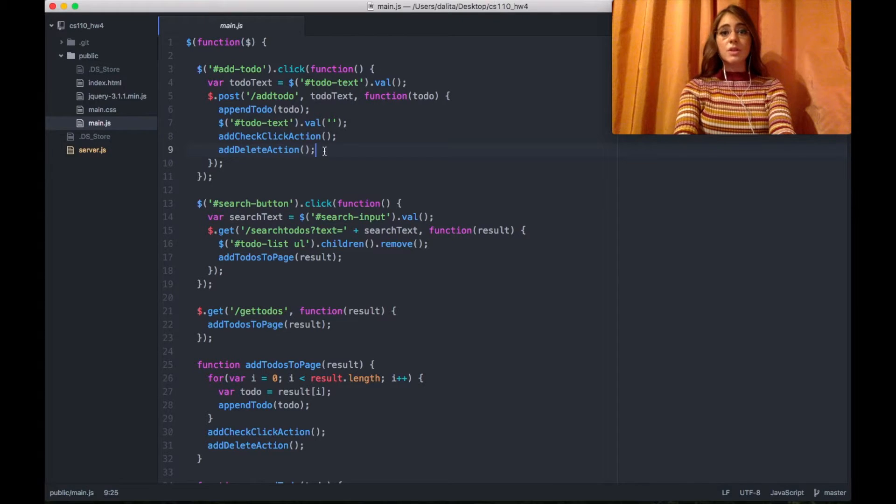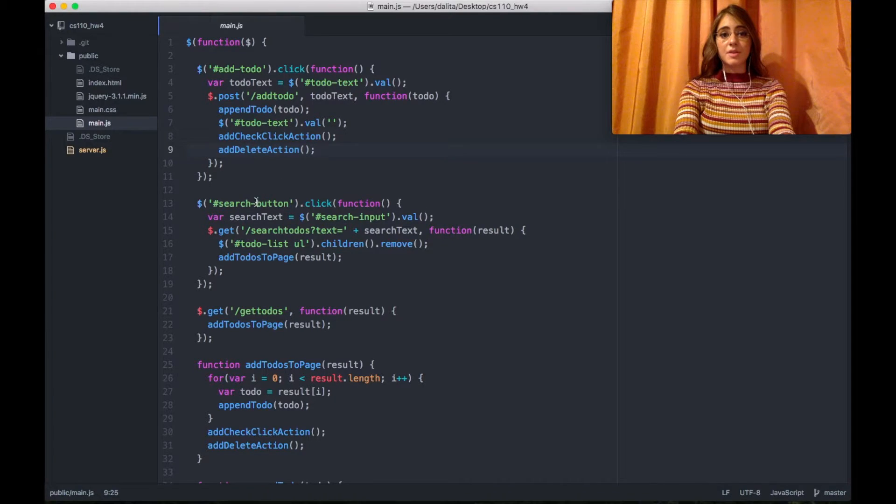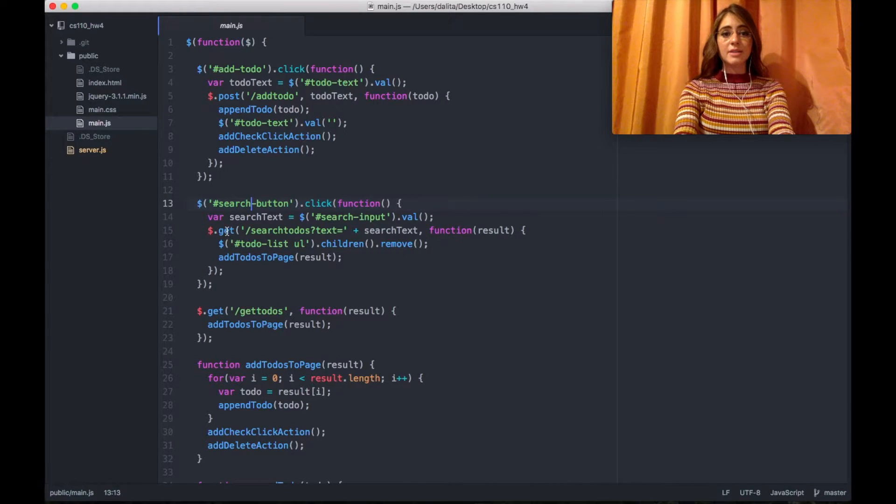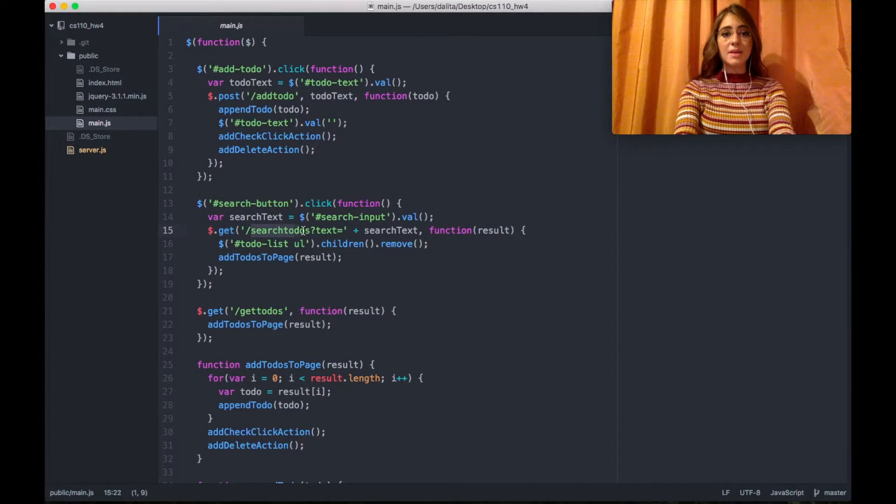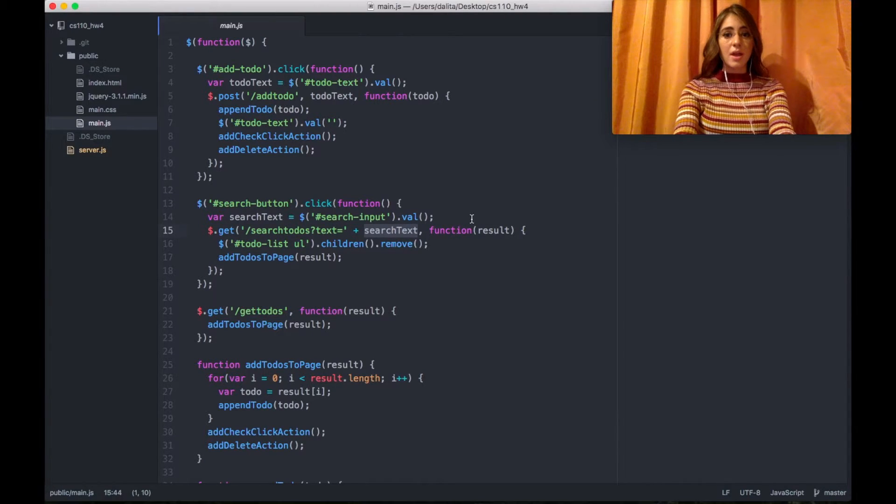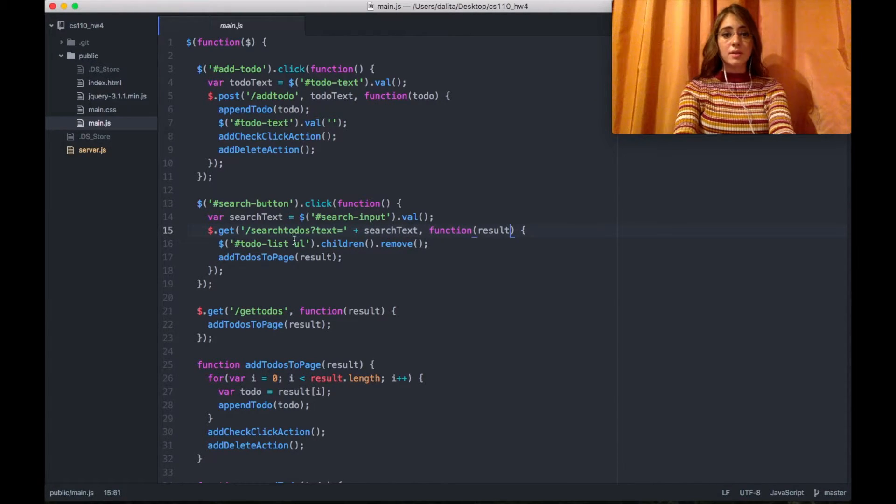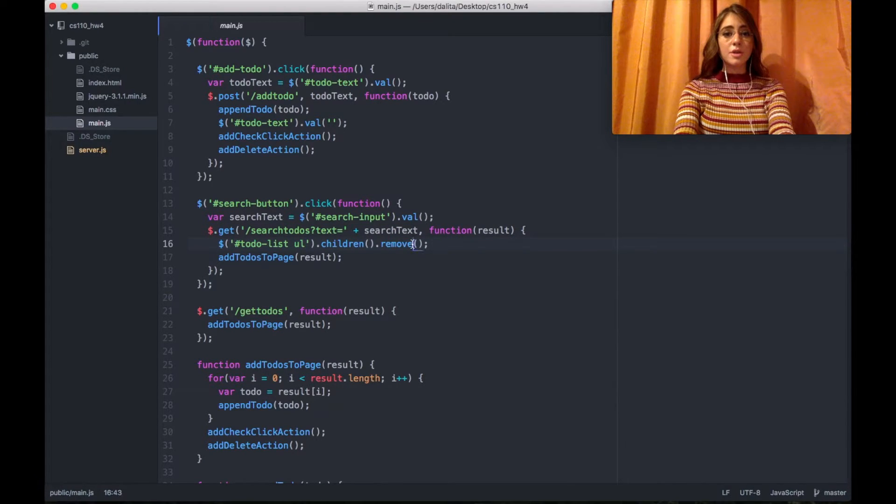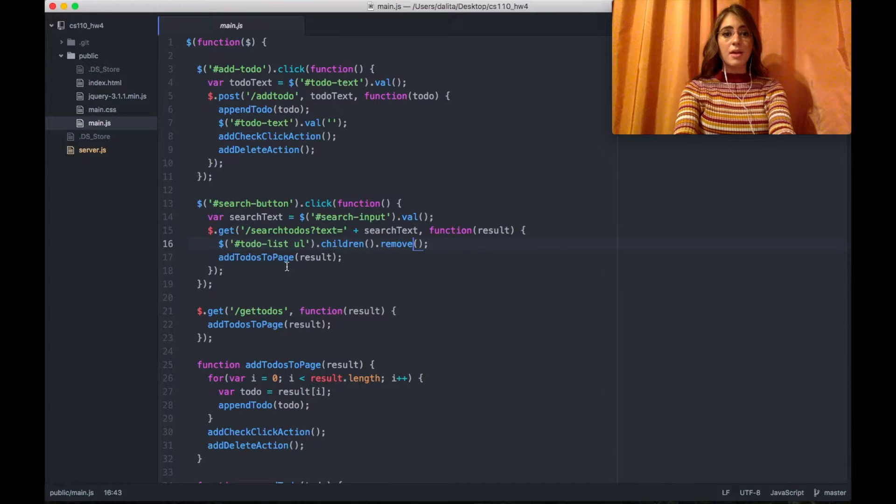The same is happening for the search button click but actually this time I'm calling the get method with the API search to-dos and passing the text that I want to search. Then I'm adding the result to the ul but of course at first I have to remove all the to-dos from my HTML and then add them to the page.